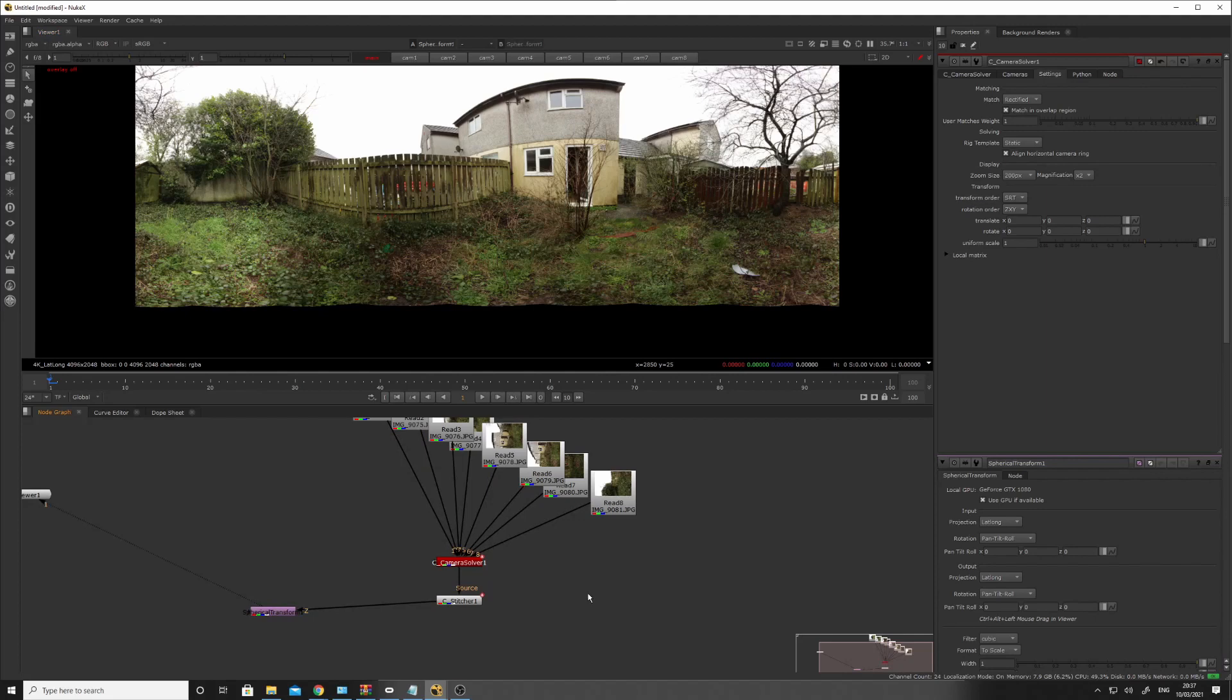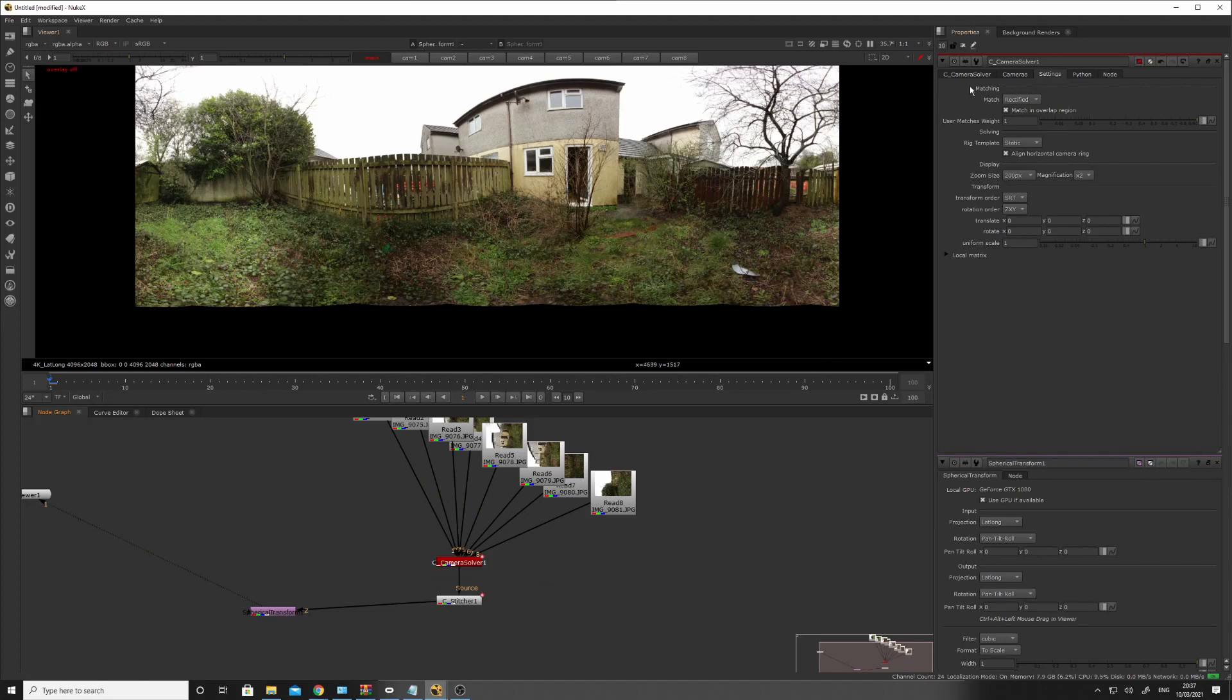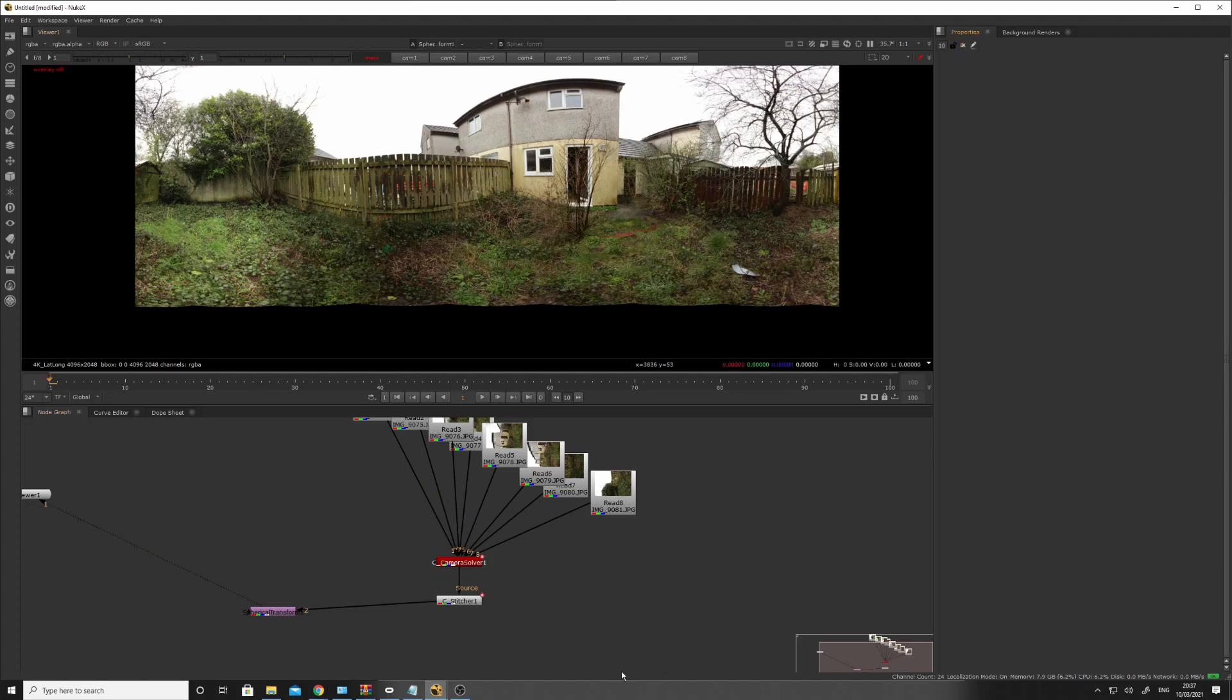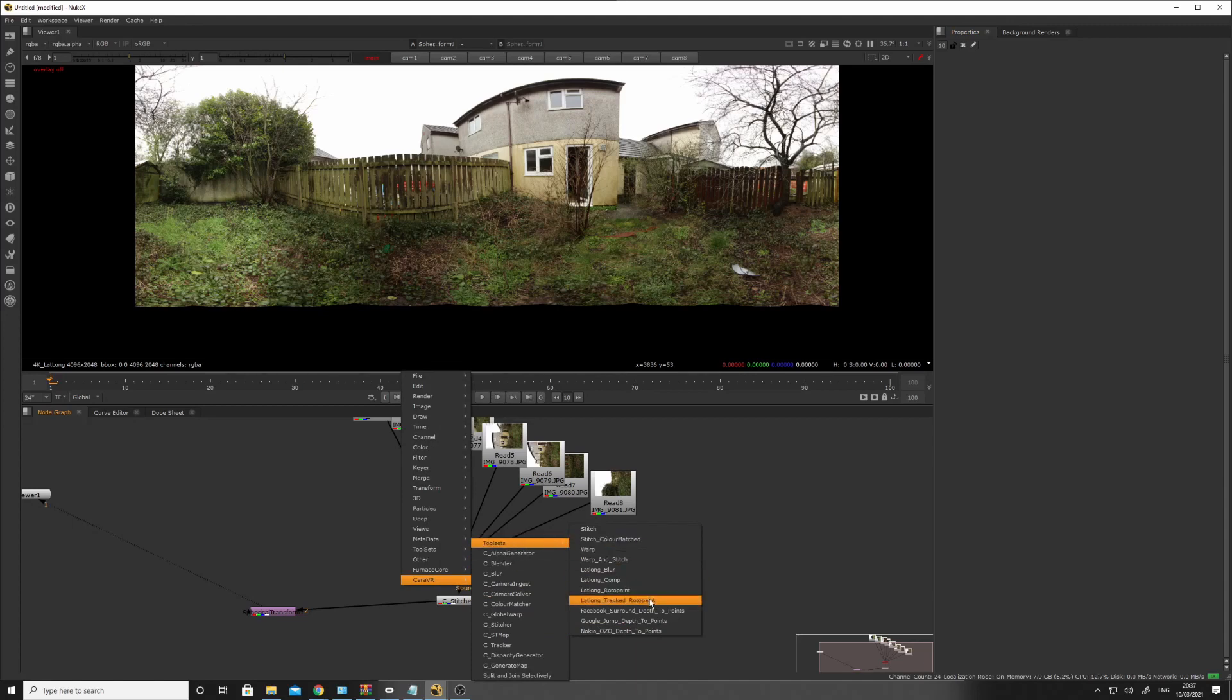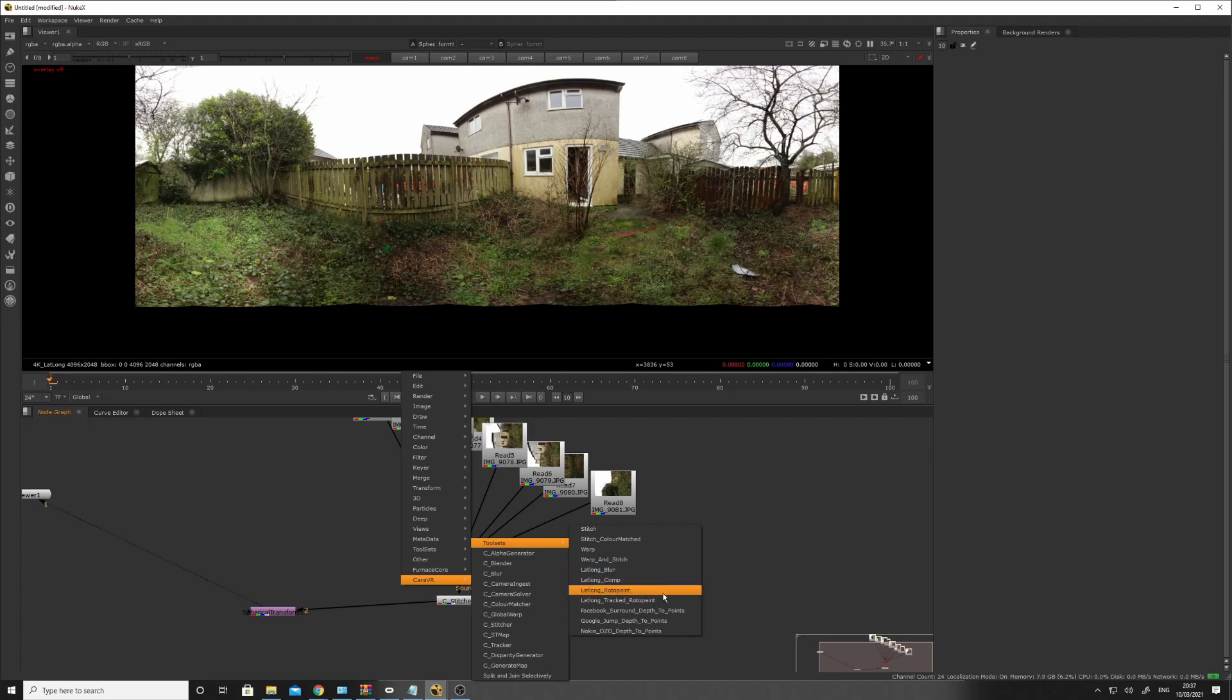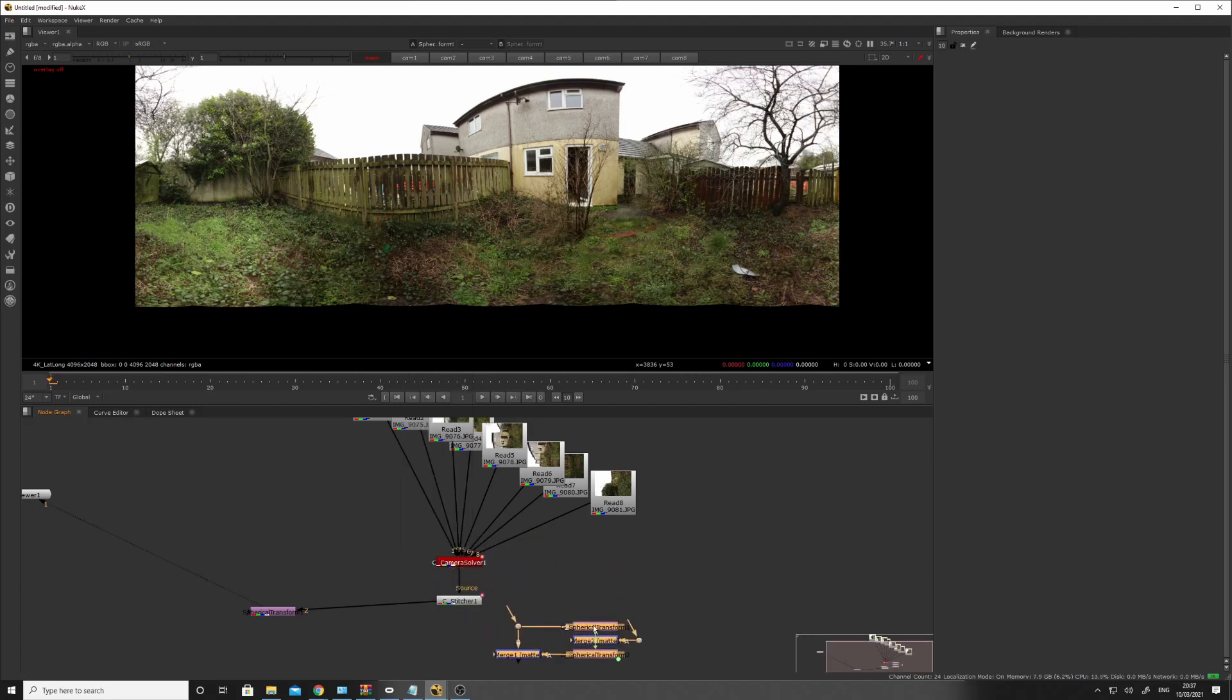So, what I'll do is I'm going to use the... I'll do that. I'll just close these out. So, yeah. Under toolset, we've got lat long. You see, I've got a few here. We want comp.